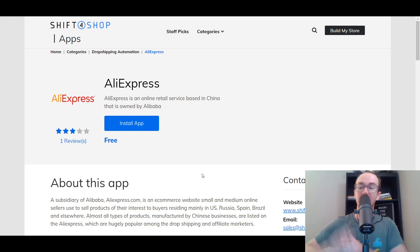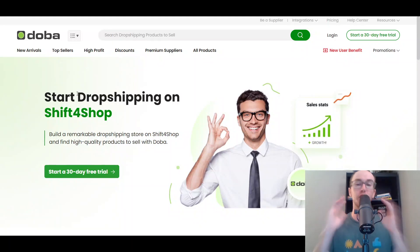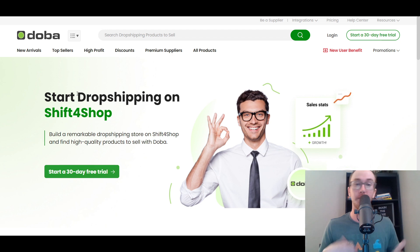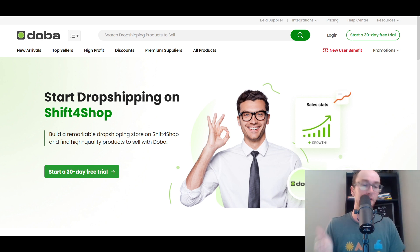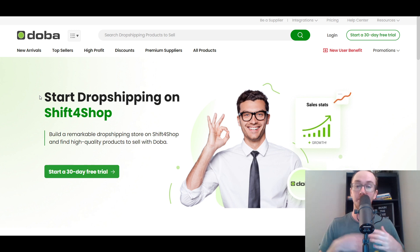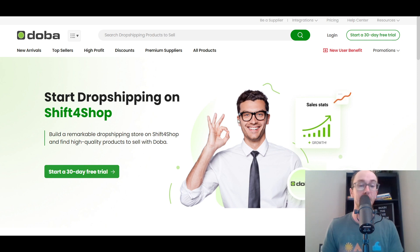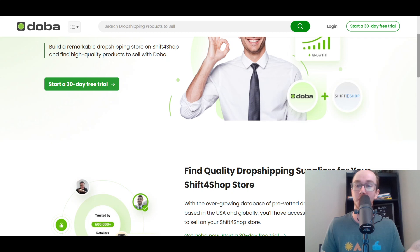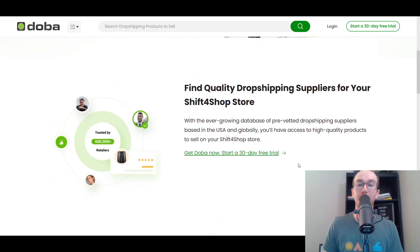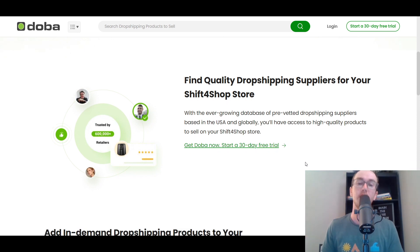Moving in at the number two spot, we have Doba. I have covered Doba on the channel before, so if you want to learn more detailed information, feel free to check out some of my other overview and review videos going over the pros, cons, and pricing. Doba does have direct integration with Shift for Shop. Doba has been around for quite a long time in the dropshipping space. They have a variety of different product types and are a good AliExpress alternative. They are a paid platform, so there is just a free trial with them — something to bear in mind.